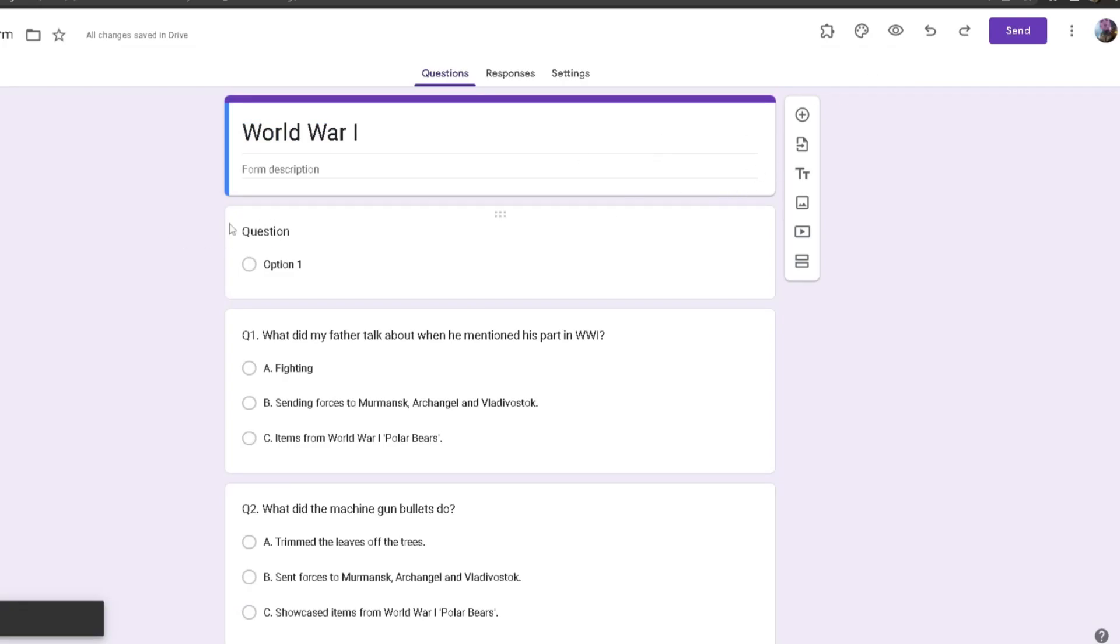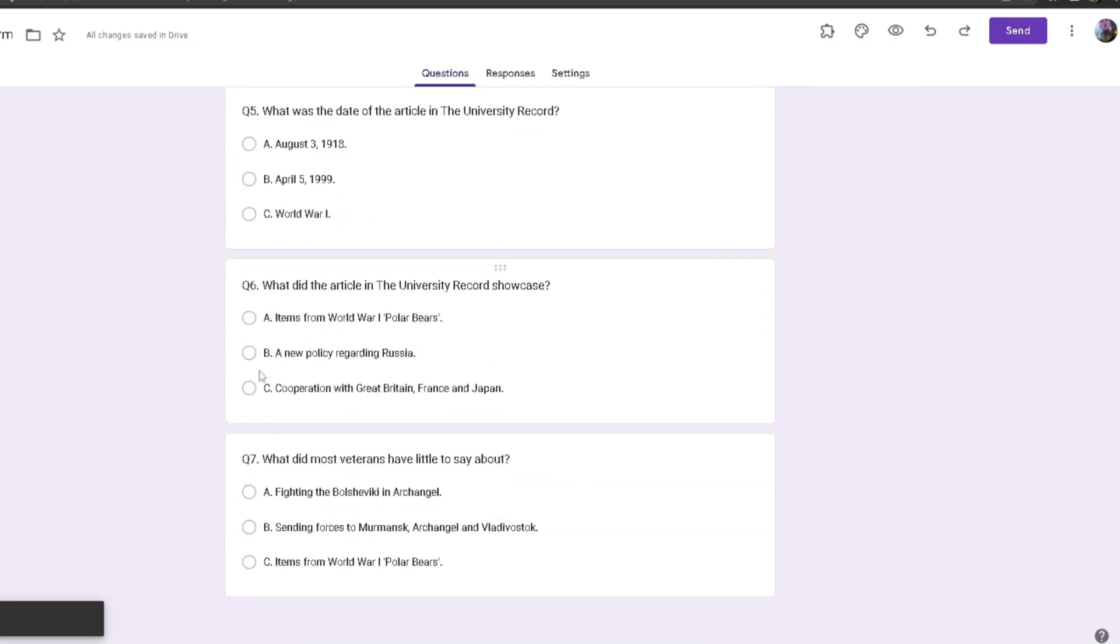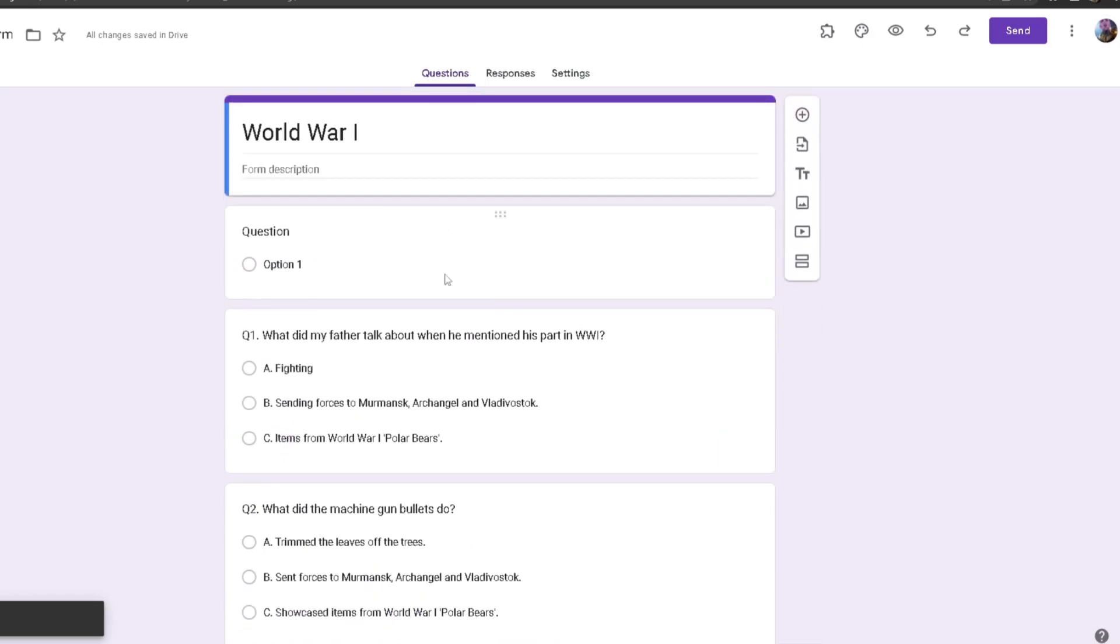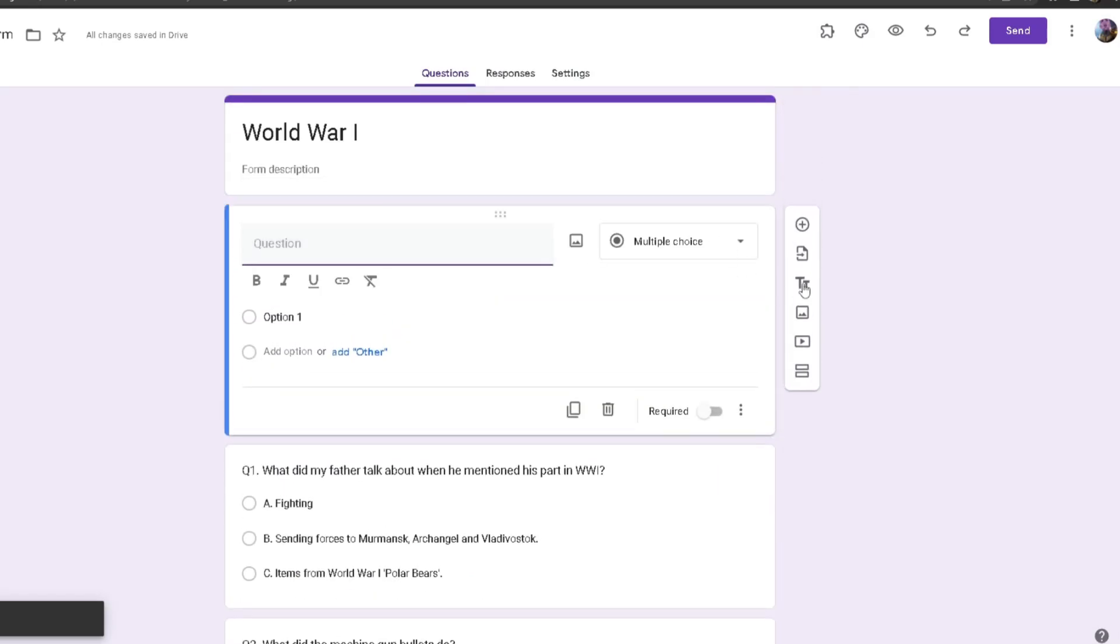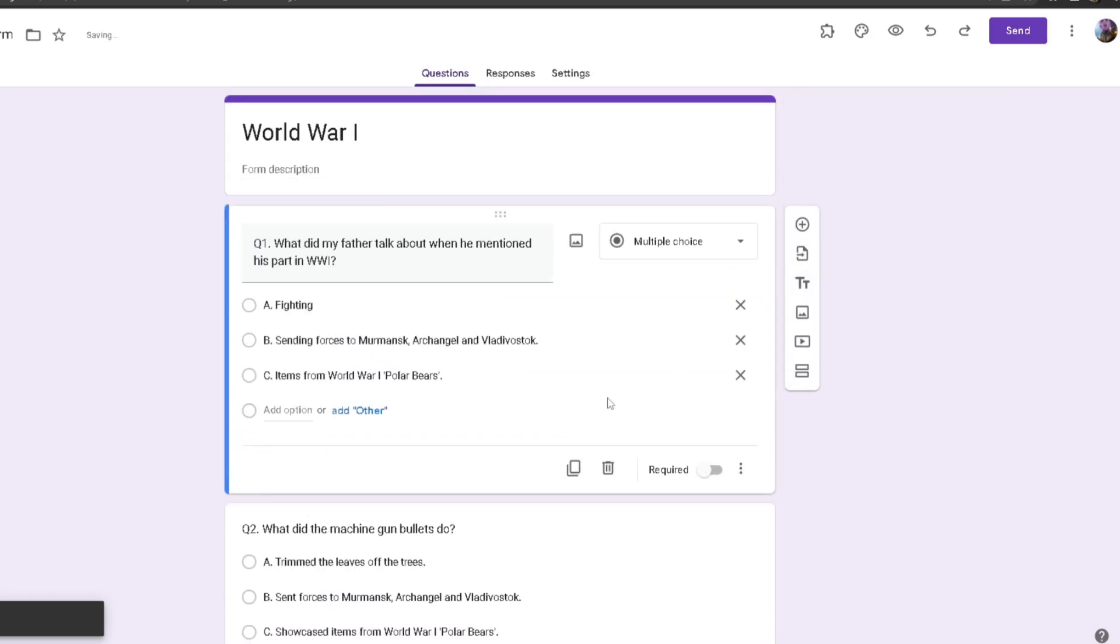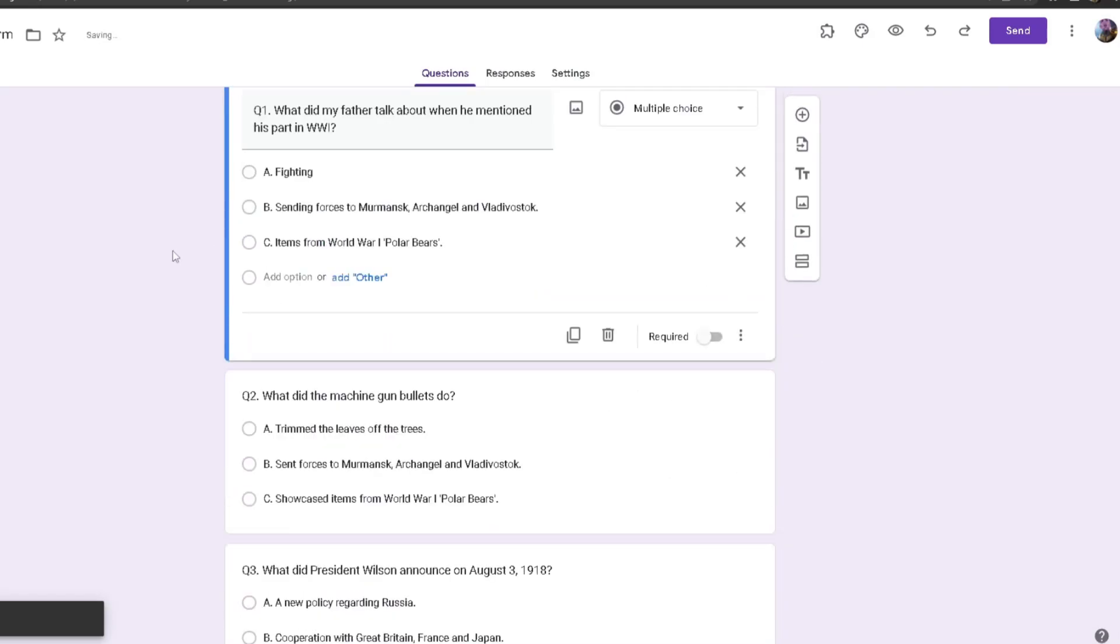All I have to do is just delete this and my World War One form is completely ready.